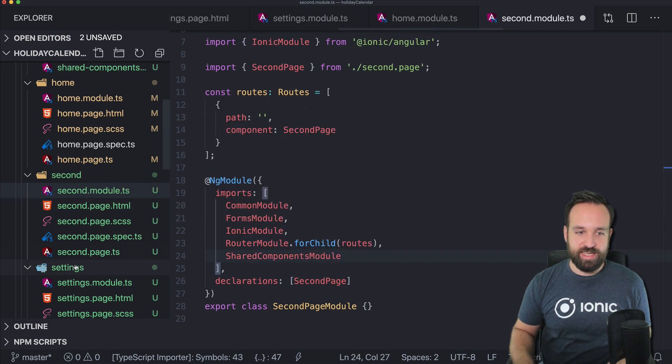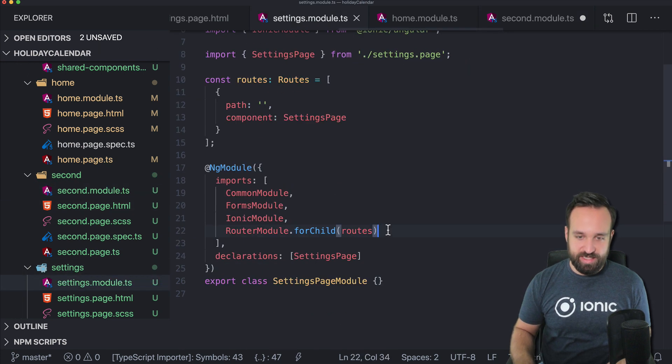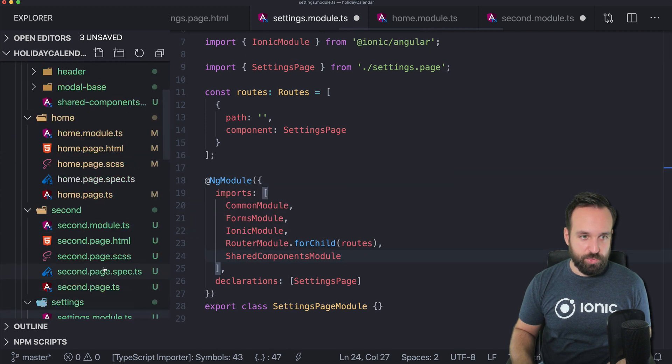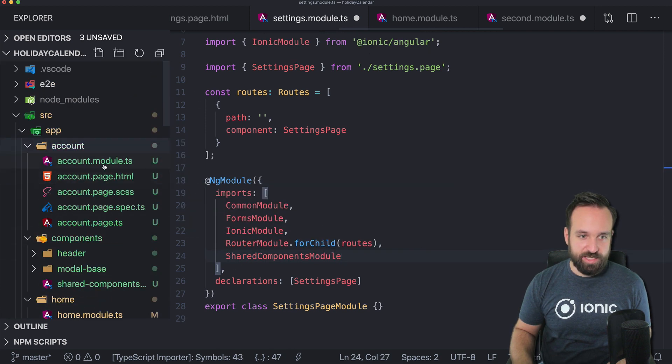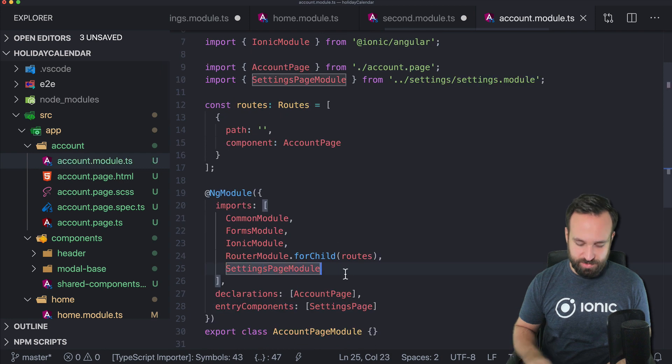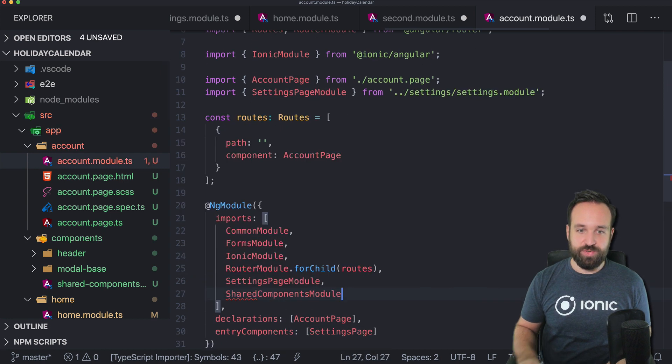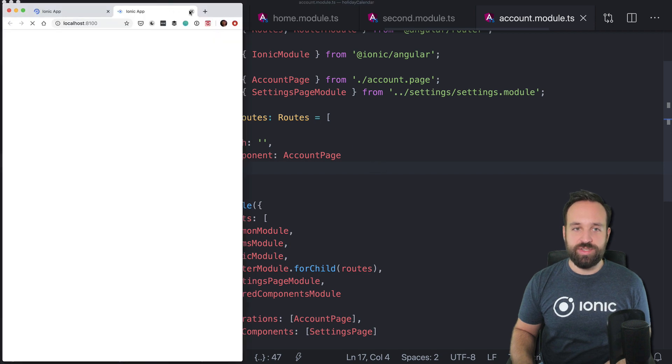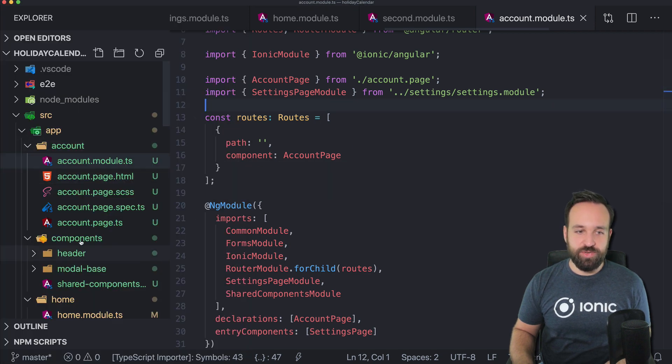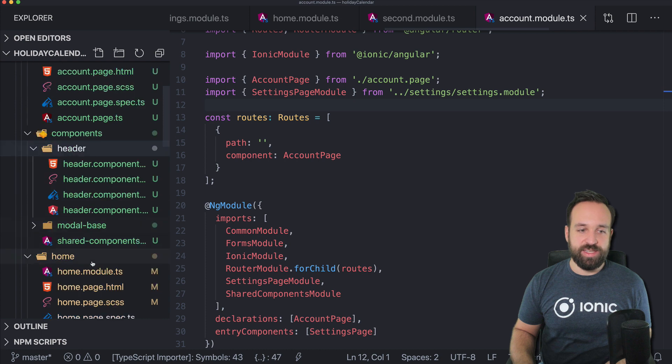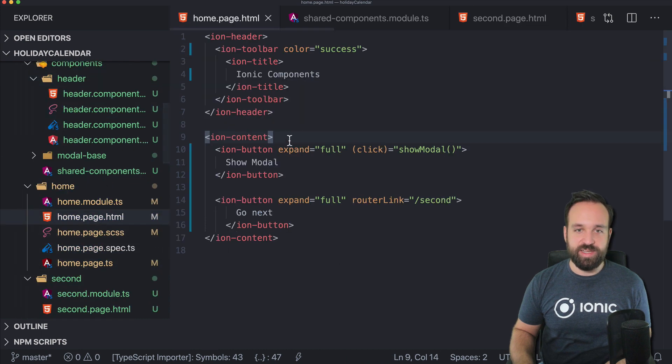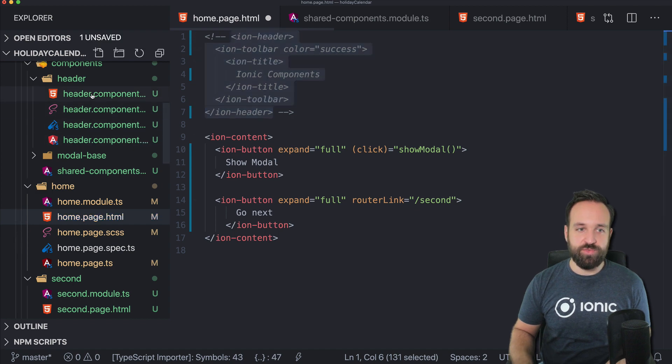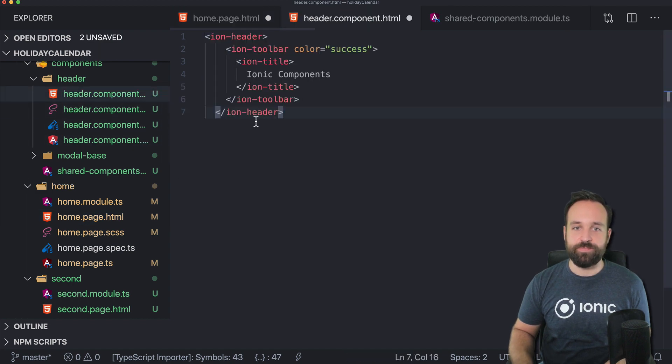So we have a second page, we have a settings page, shared components module, and then we also had an account page. So let's add the shared components module. That's just the way to import our component in other pages. Now let's see how we can change. Let's start with the home. For example, we will just copy this code and put it right into our header component.